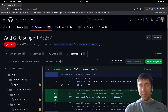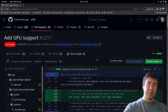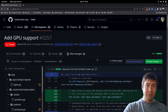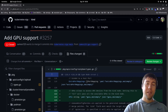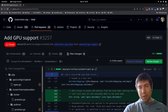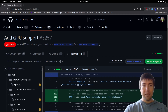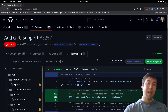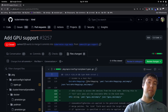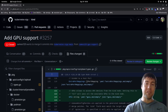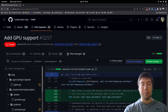Hi, this is Sam. Today we're going to go through a quick tutorial of how to configure Kind for running Kubernetes clusters on your local device, like your laptop or your desktop, and how to configure Kind to be able to use the GPU that you might have on your desktop or laptop.